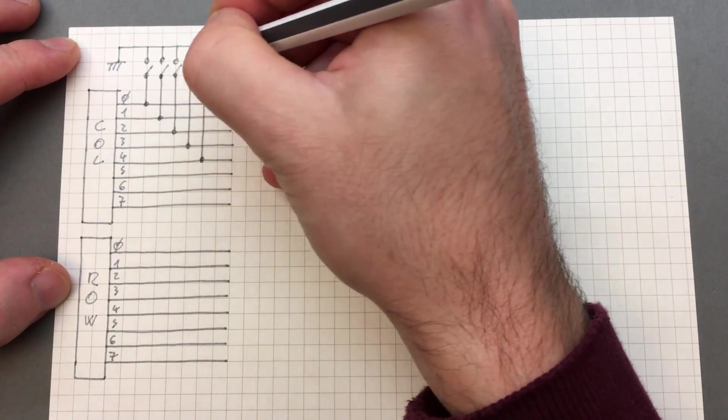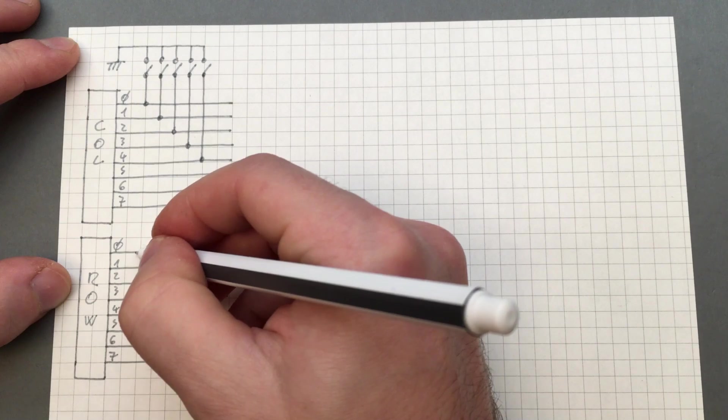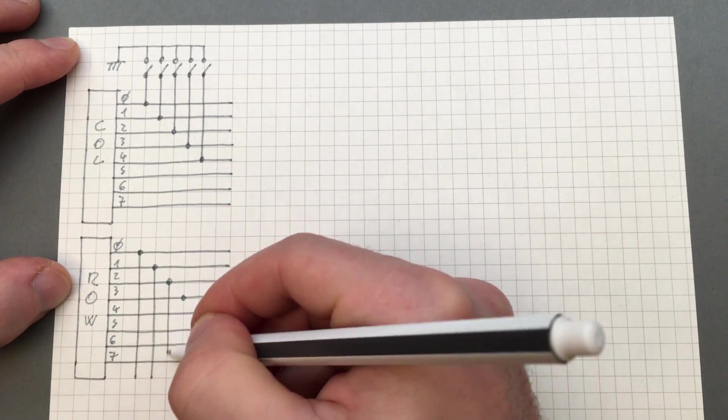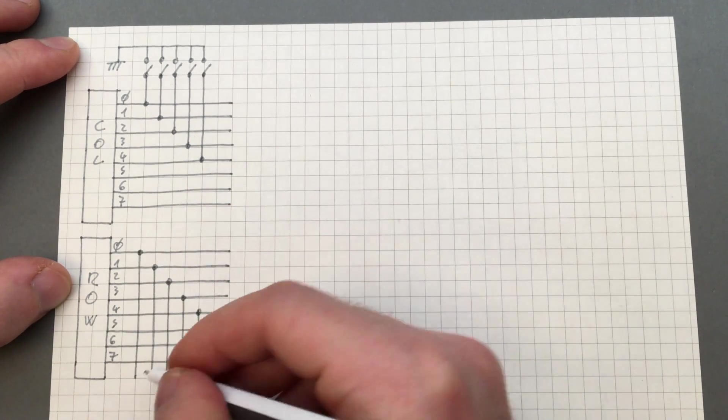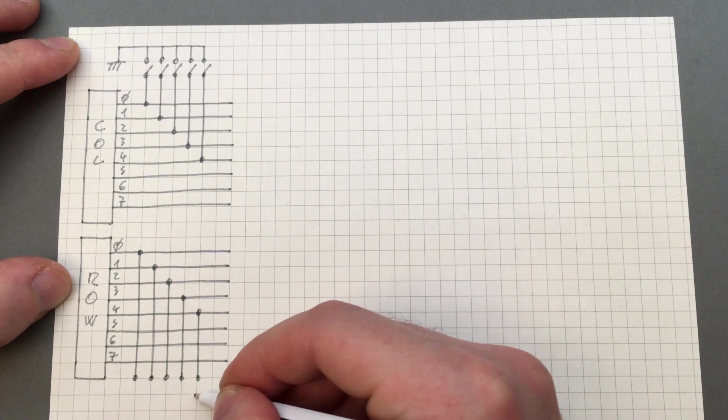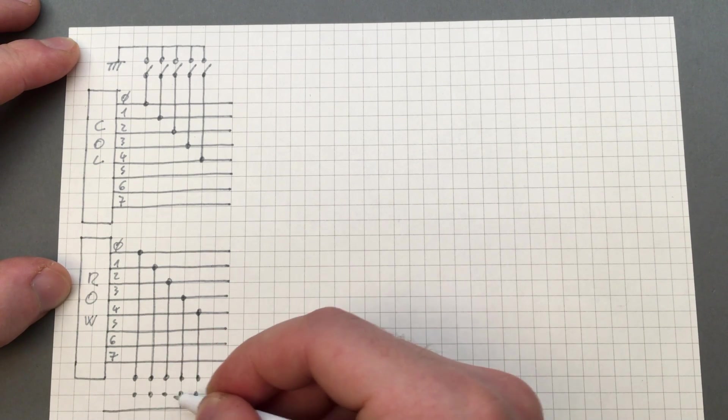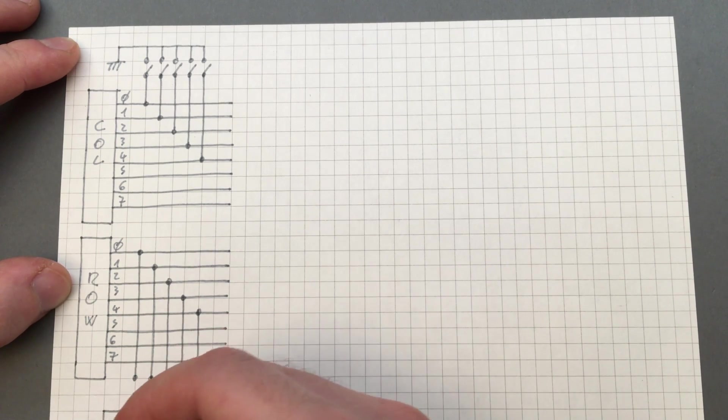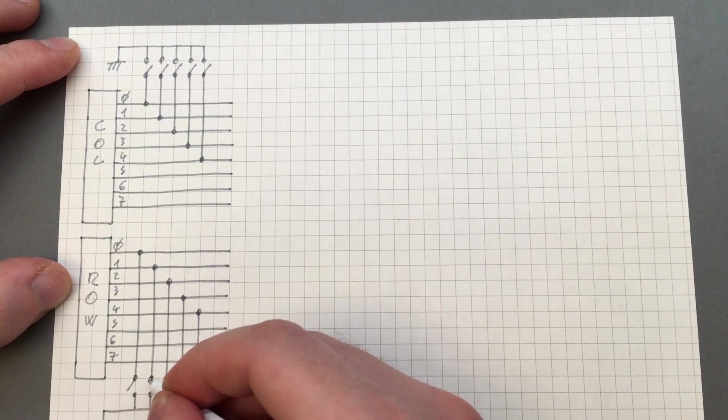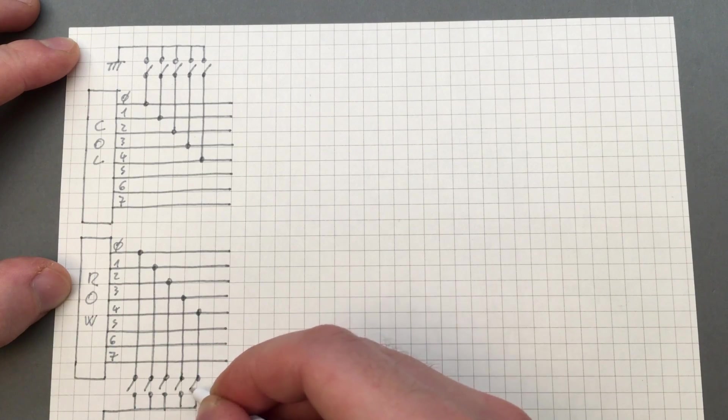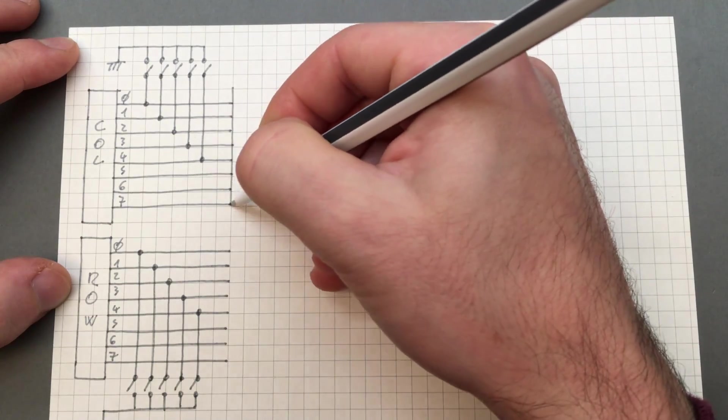The board plugs onto the keyboard header inside the machine, and is able to drive the first five column lines and the first five row lines, which are connected to the joystick directions and primary button. Pulling these lines down with an open collector transistor emulates a button press from the joystick.